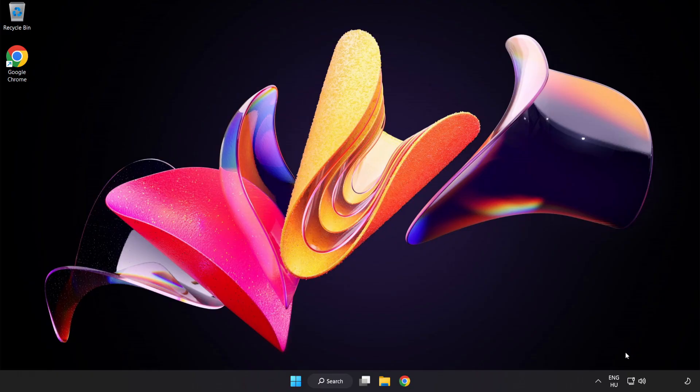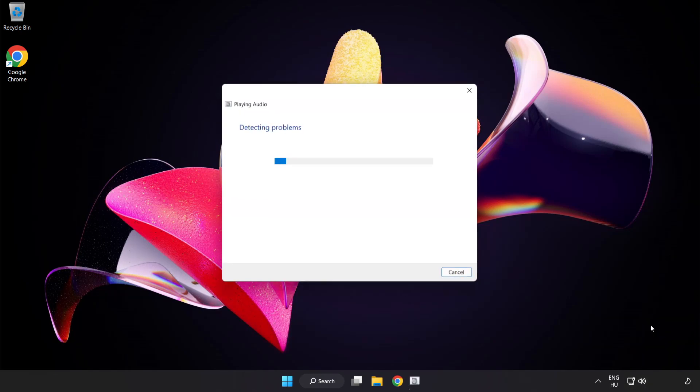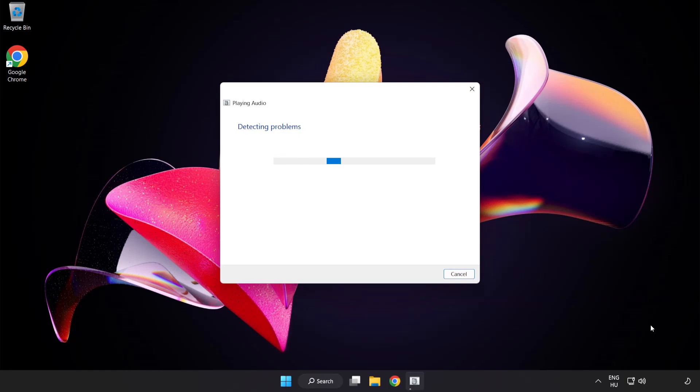If that didn't work, right-click Sound and click Troubleshoot Sound Problems. Complete the troubleshooter. Problem solved.